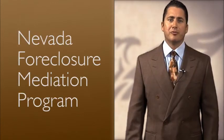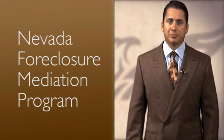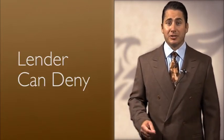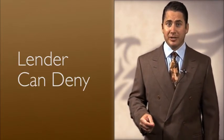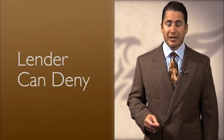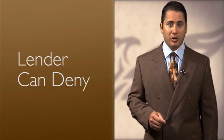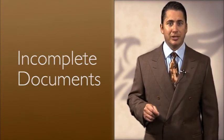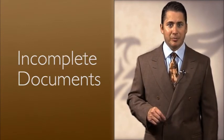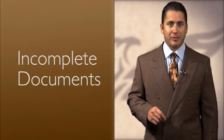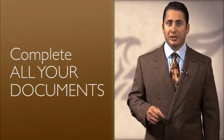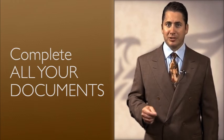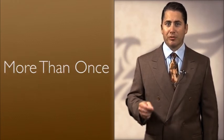The Nevada Foreclosure Mediation Program does not penalize homeowners for not supplying the required documents as it does the lenders. But the lender is permitted to deny a modification or other workout option due to an incomplete or missing document. If you are going to mediation to get a deal, we recommend you complete all your documents and be prepared to supply them more than once.